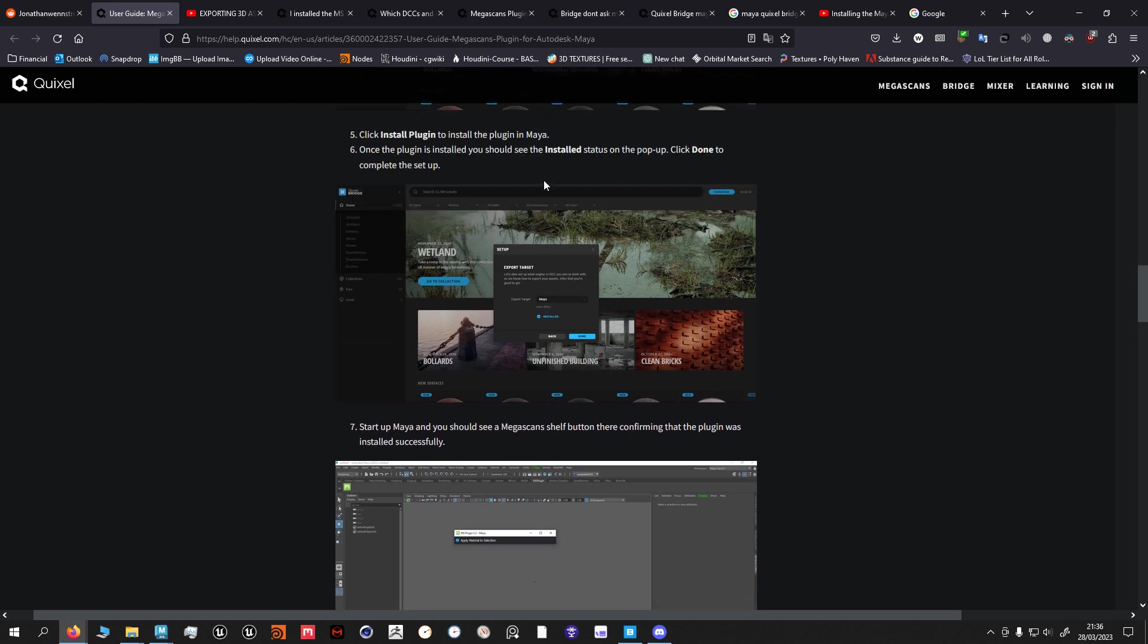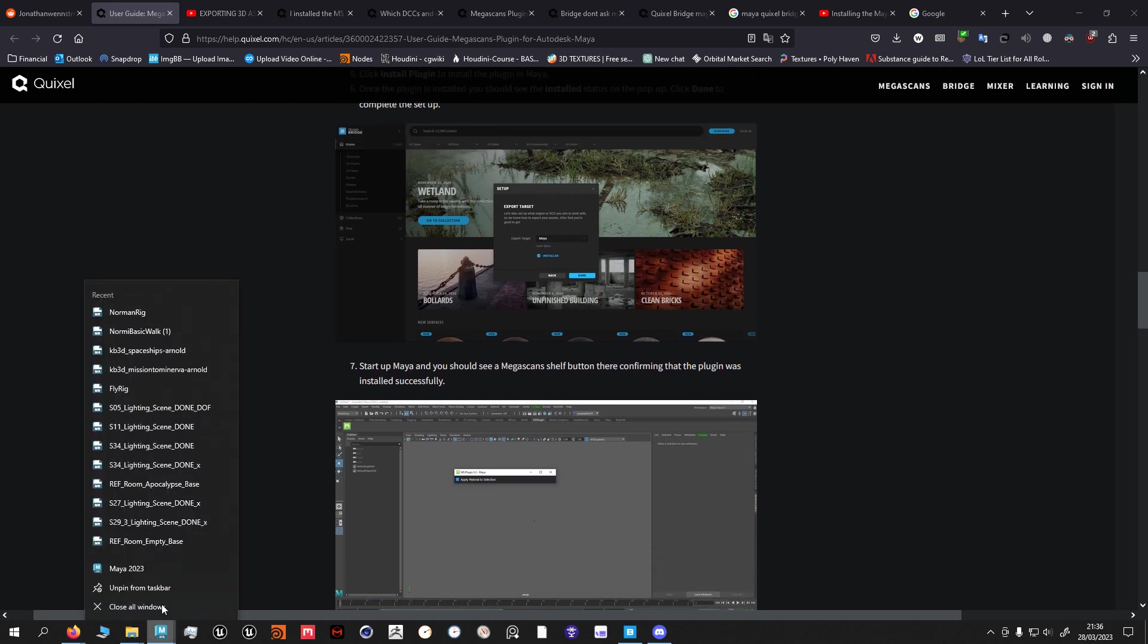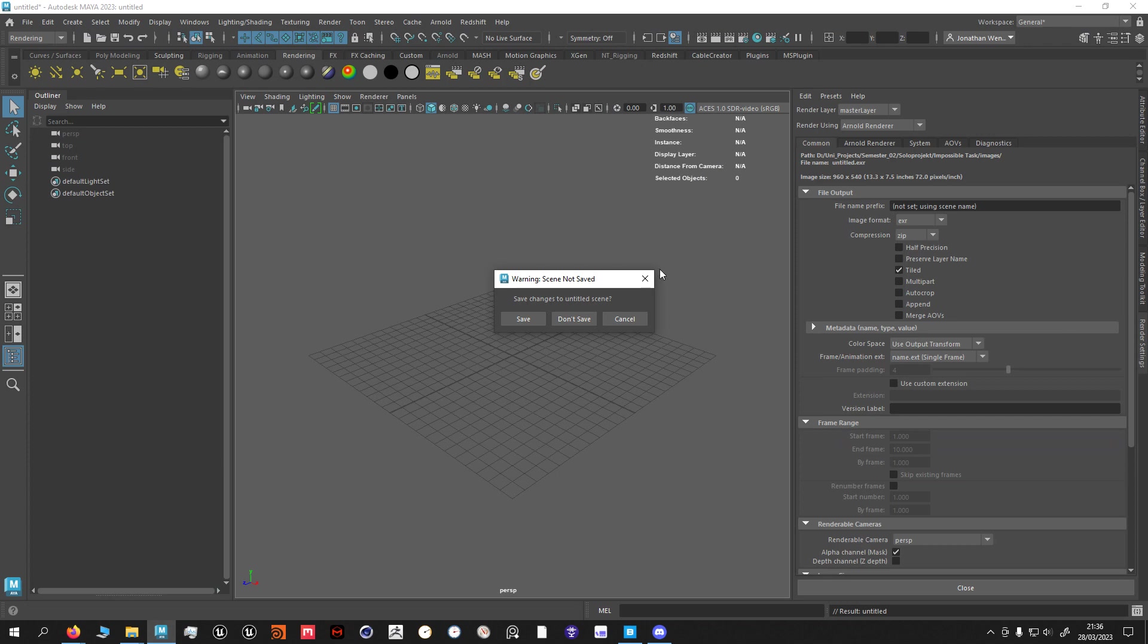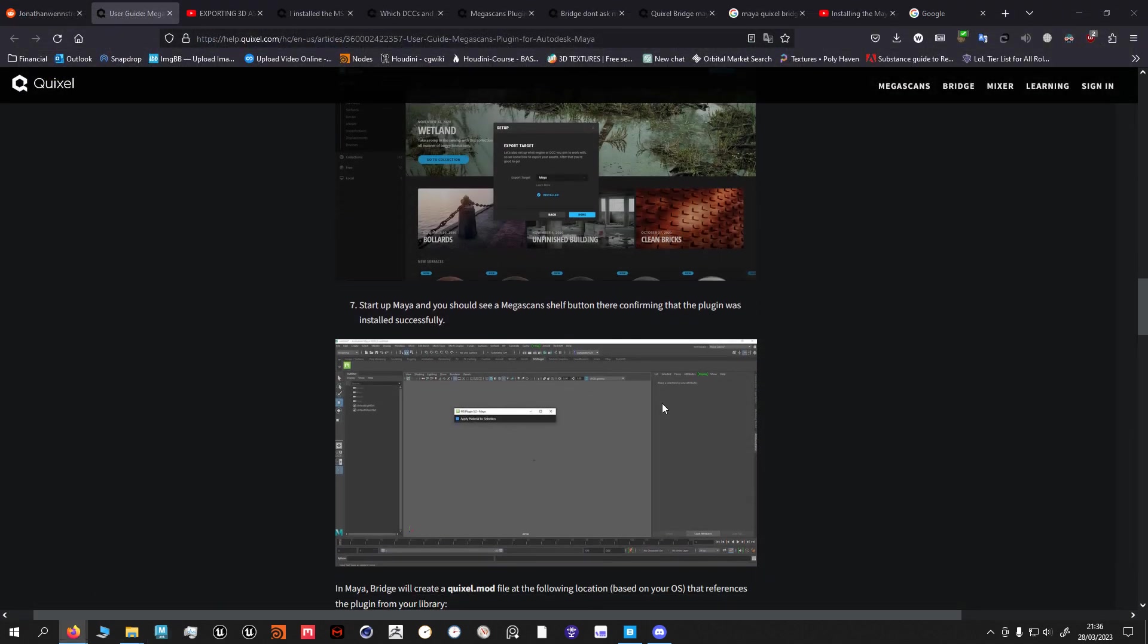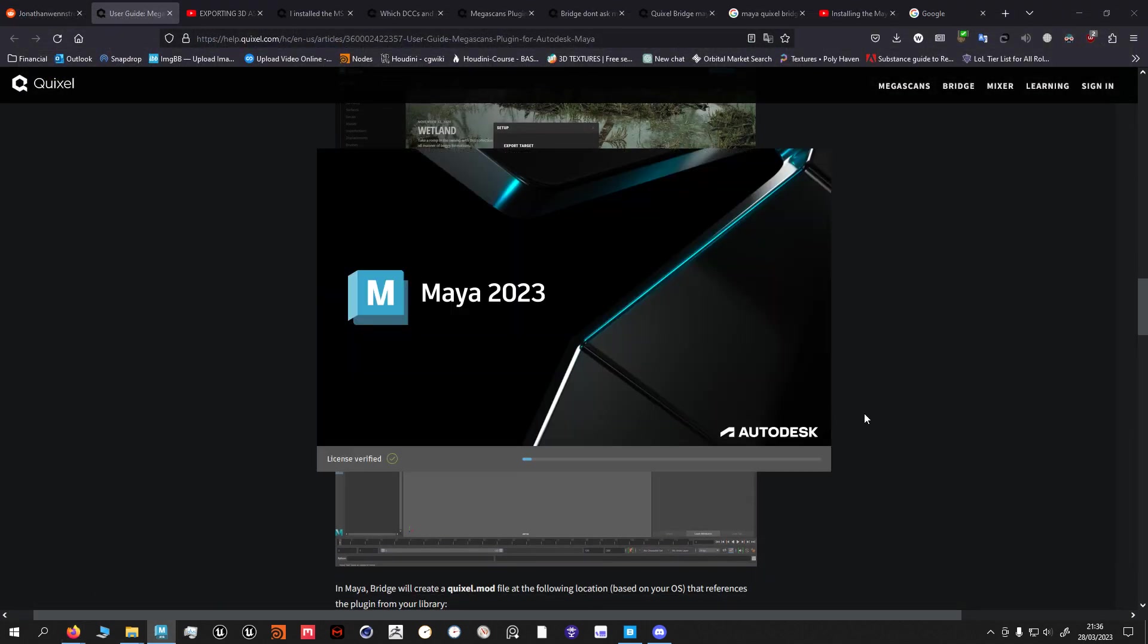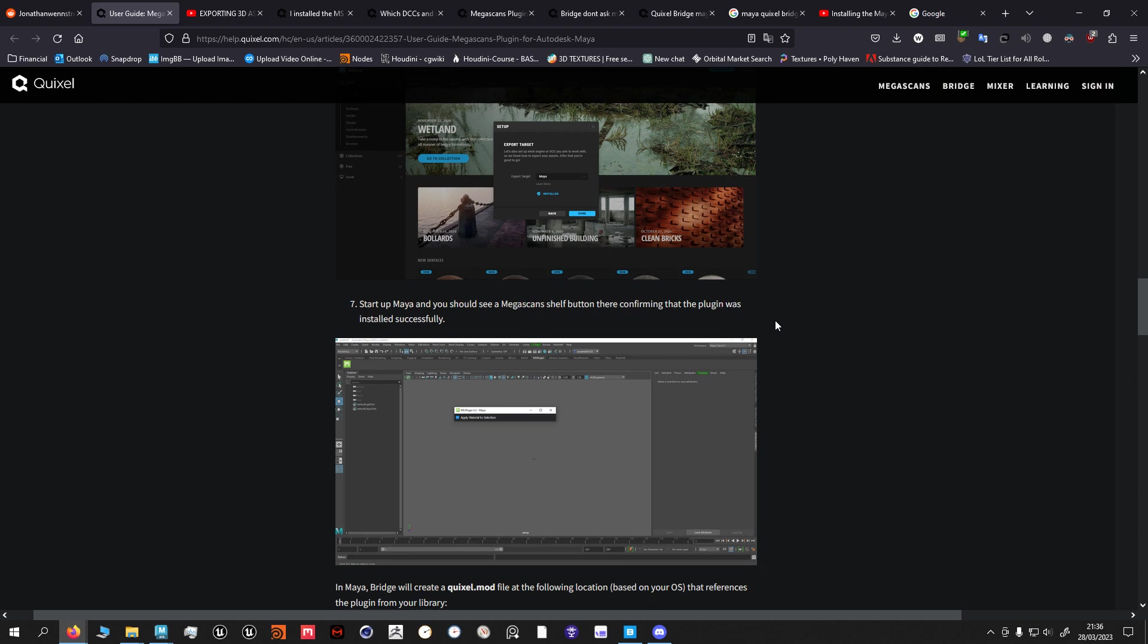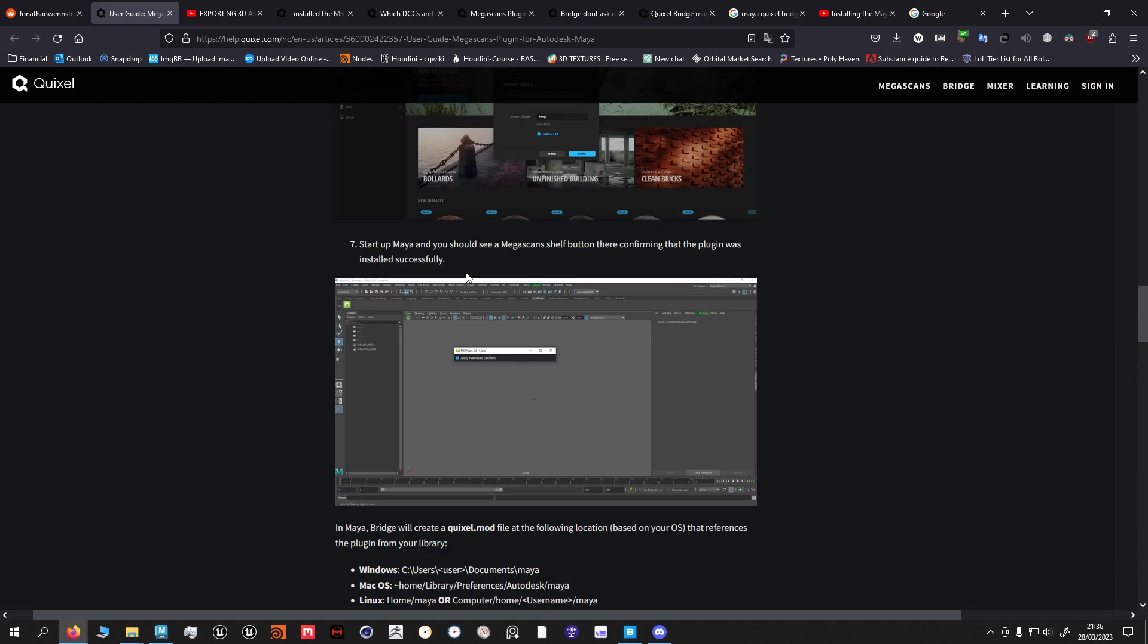Then you're gonna get a confirmation up here and it's gonna say installed. Then once you open Maya you should get this message up here. You're gonna get three things that you need to press accept or apply, and then it should work. This is step number one that you should do.